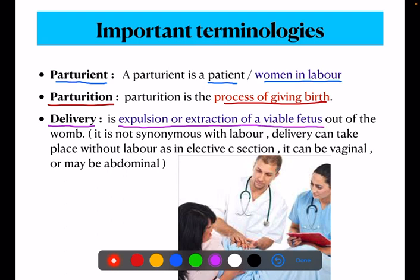Delivery is not synonymous with labor. Delivery can take place without labor, as in the case of an elective C-section — in a C-section there is delivery but without labor. So delivery and labor are not synonymous. Now we have the definitions of parturition and delivery.